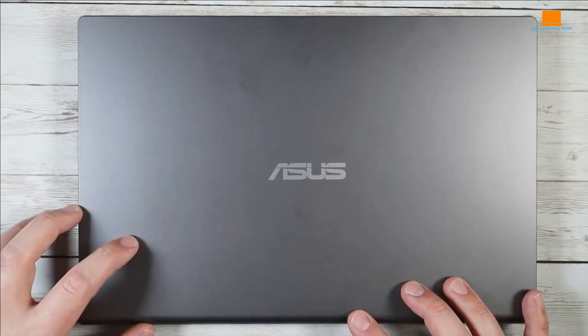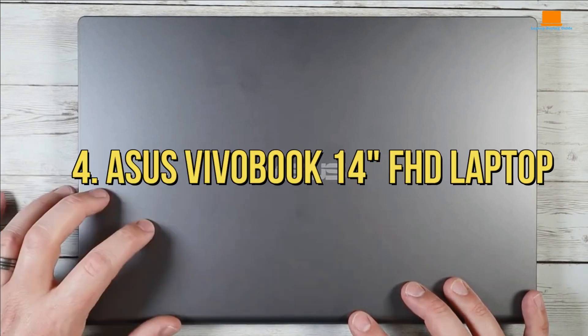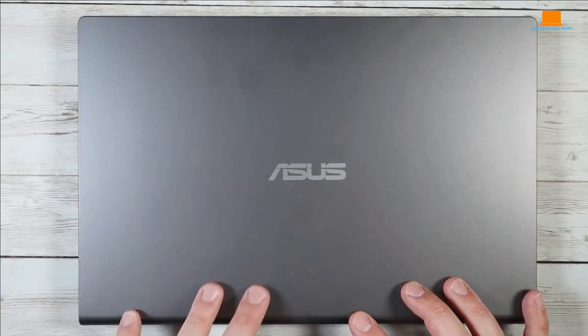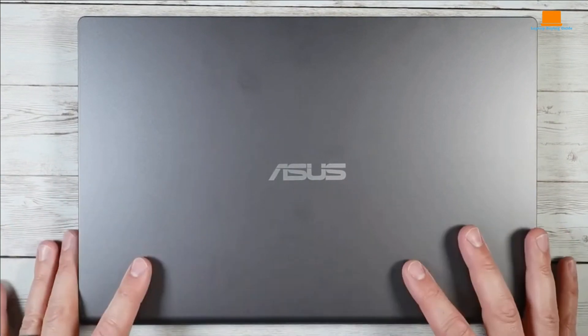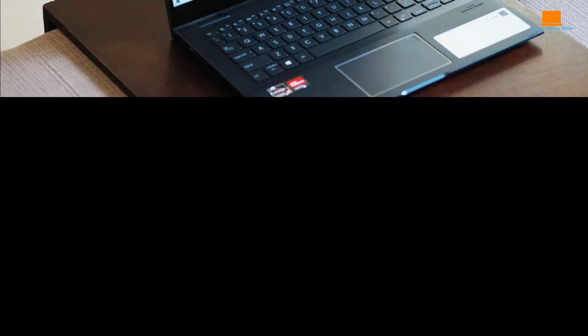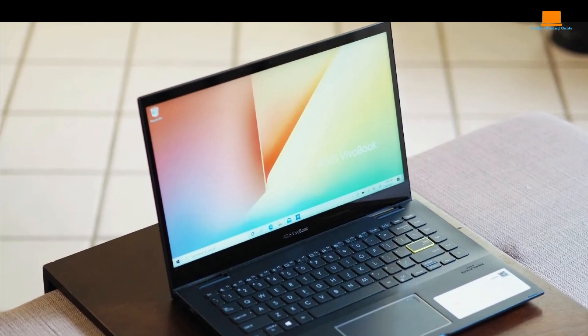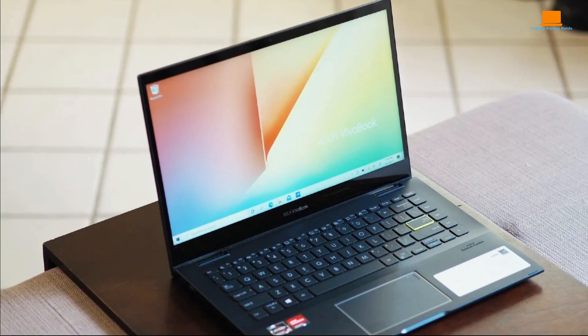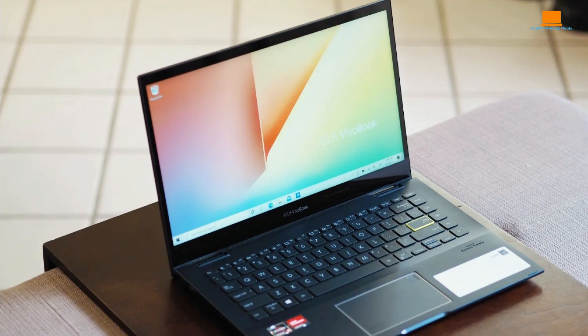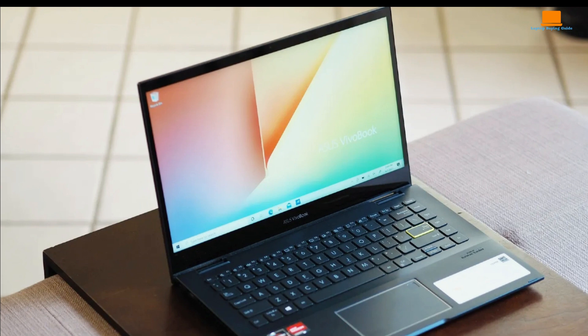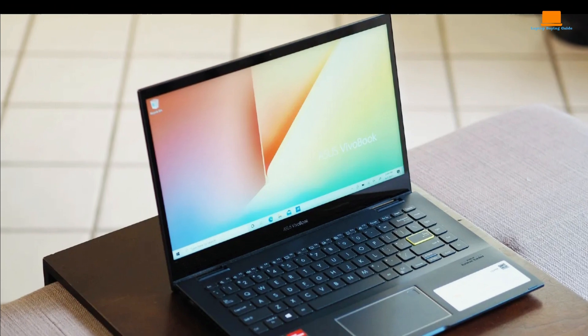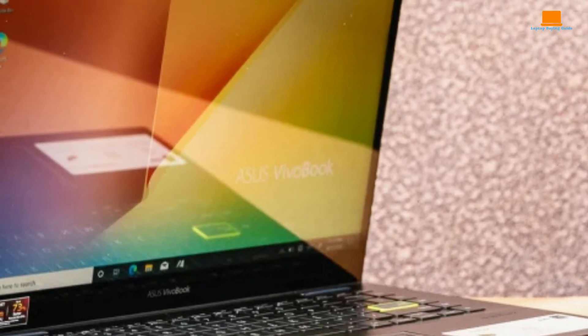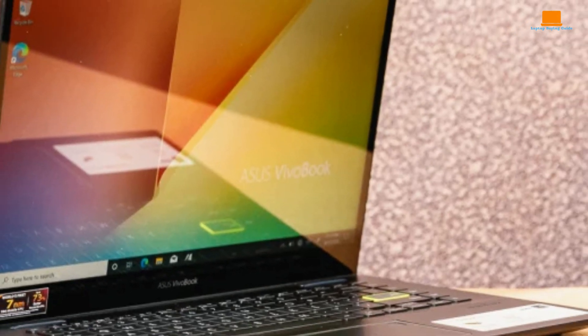Number 4, Asus VivoBook 14 FHD Laptop. So I got my hands on the Asus VivoBook 14, and let me tell you, it's a looker. The design is sleek, and it's so light that carrying it around is a breeze. Plus, that Intel Core i3 processor is like lightning fast, which is key for smooth gaming.